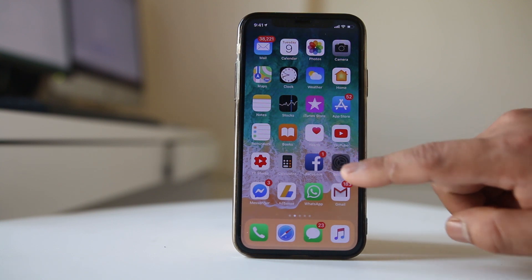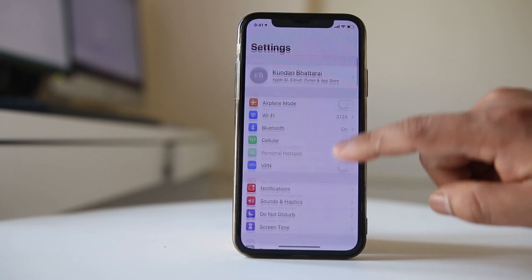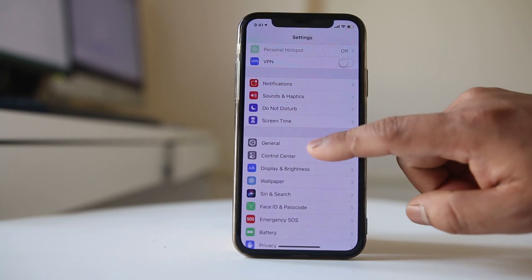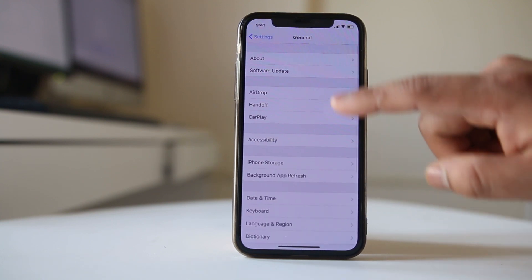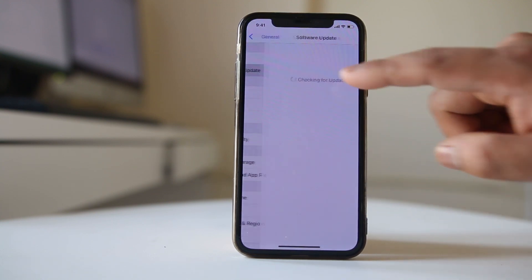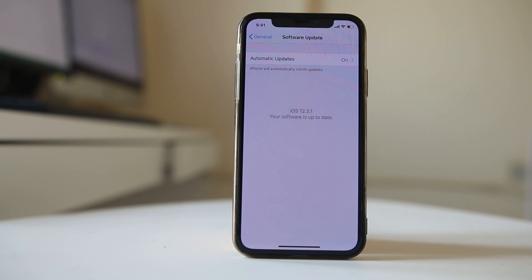So go to settings, go to general here, go to software update and check if you have the latest version of iOS available. For me it is already updated to the latest version.